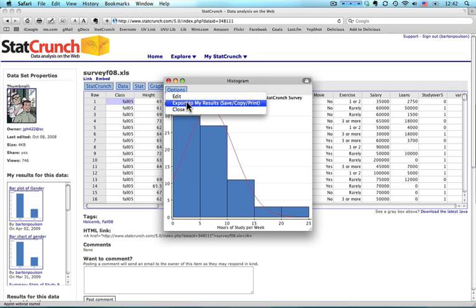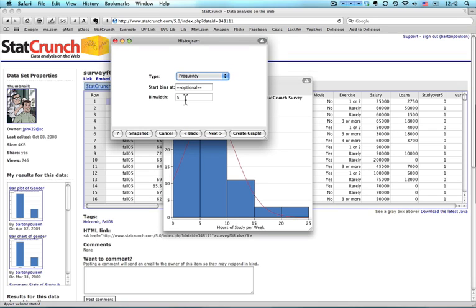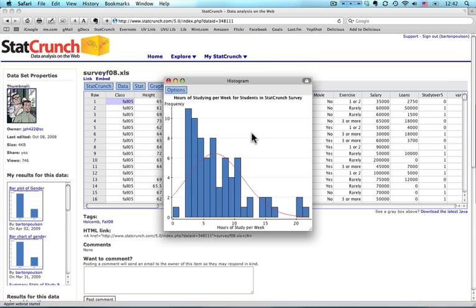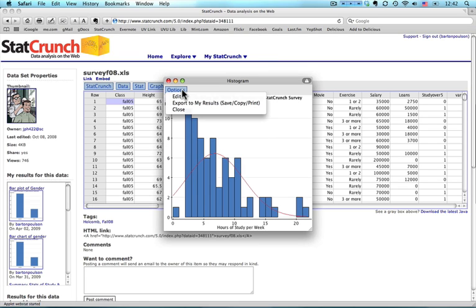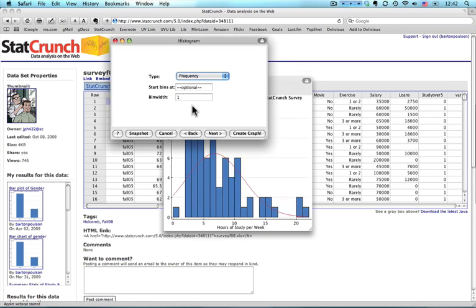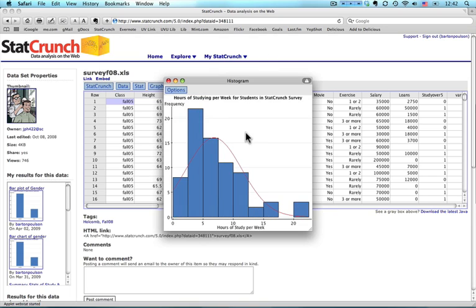I could also break it down even more if I wanted. I could go up to one hour. And now it's way too jagged. The default that it had on this particular time around, which was, it looked like it was two and a half, seemed pretty good. So I'm going to go with that one.